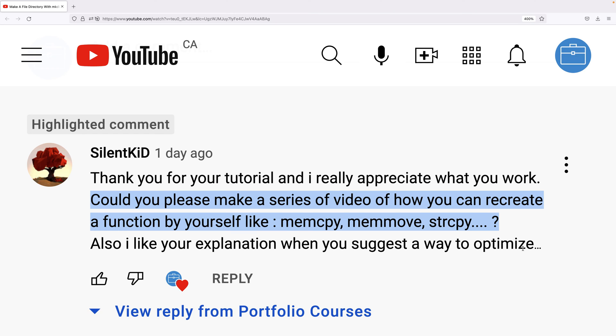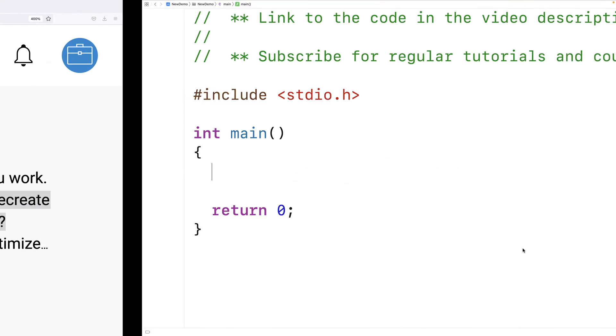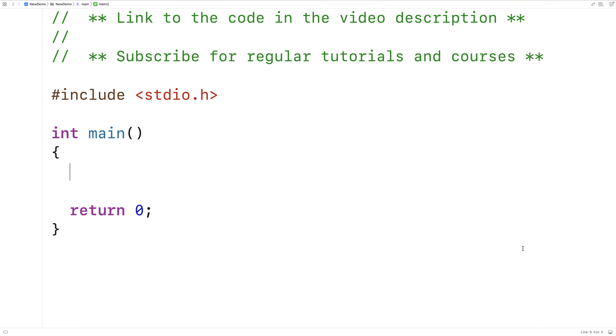A viewer requested that we make a video on how to make our own string copy function, so that's what we'll do in this video. We're going to learn how to make our own string copy function in C.